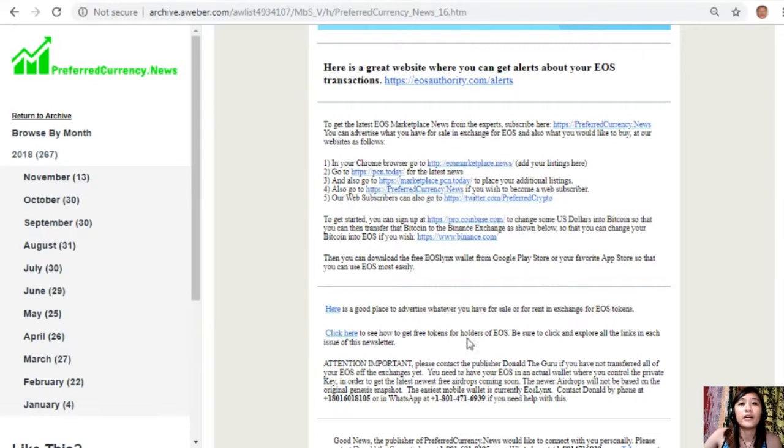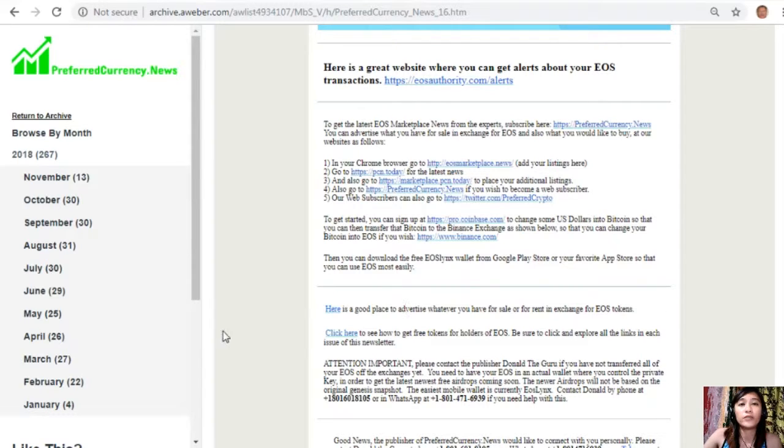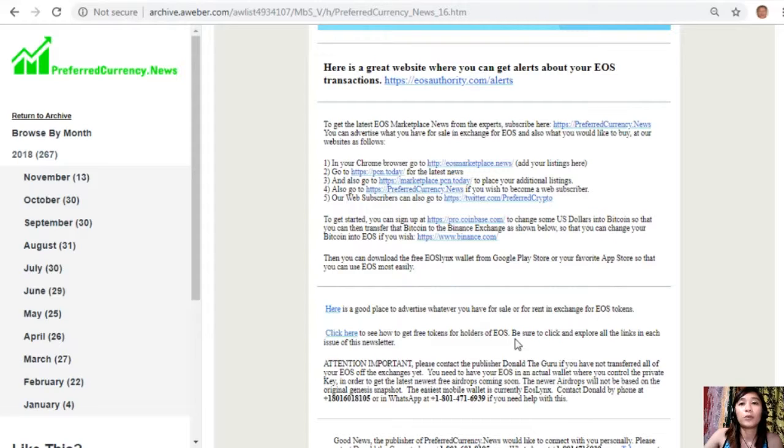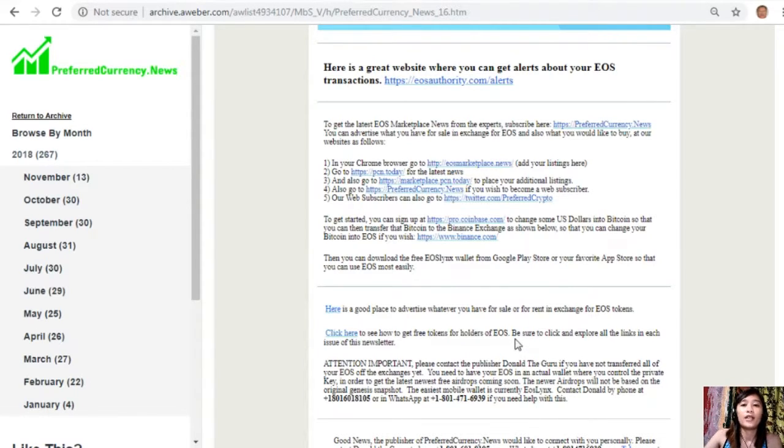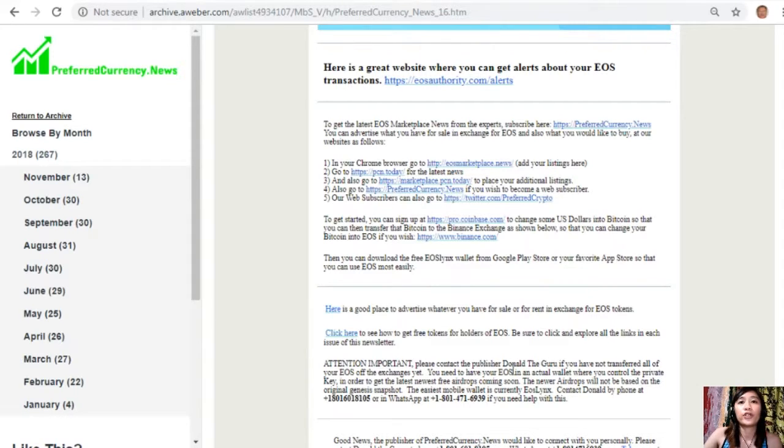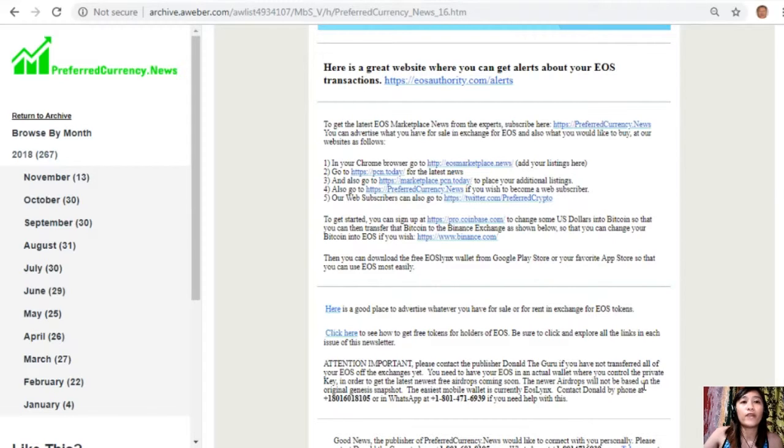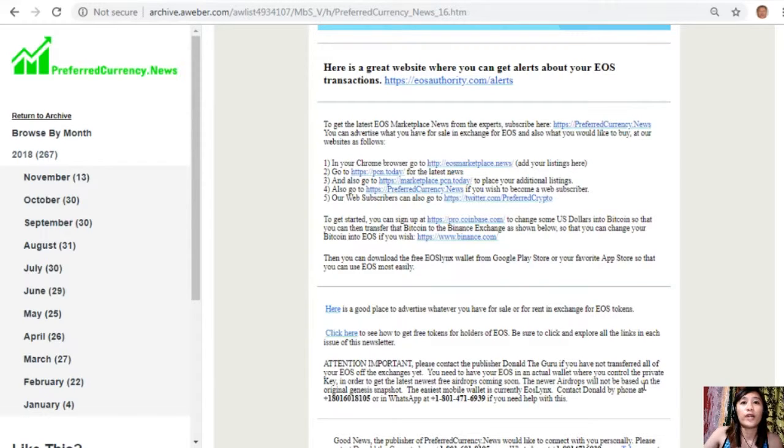Here is a good place to advertise whatever you have for sale or for rent in exchange for EOS. Just click the link here, and you can also click here to see how to get free tokens for holders of EOS. Be sure to click and explore all the links in each issue of this newsletter. An important announcement: please contact the publisher Donald the Guru if you have not transferred all of your EOS off the exchanges yet. You need to have your EOS in an actual wallet where you control the private key in order to get the latest newest free airdrops coming soon. The newer airdrops will not be based on the original genesis snapshot.